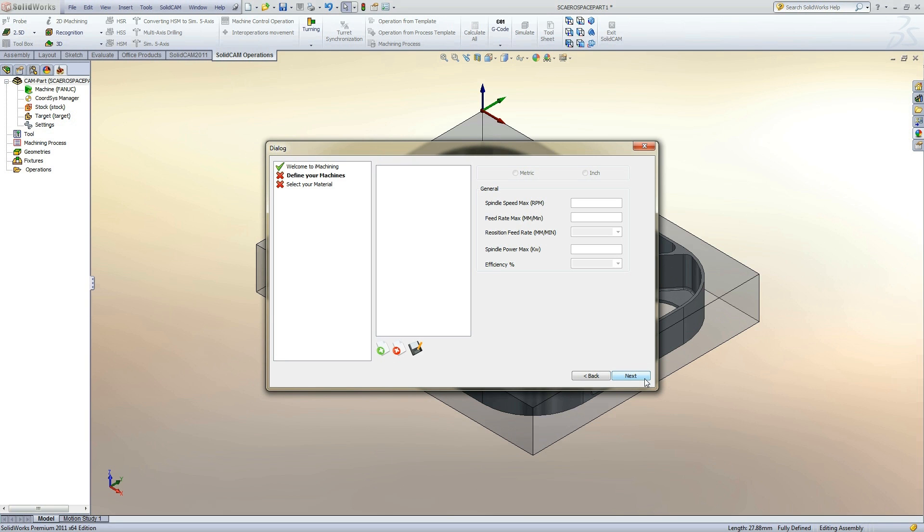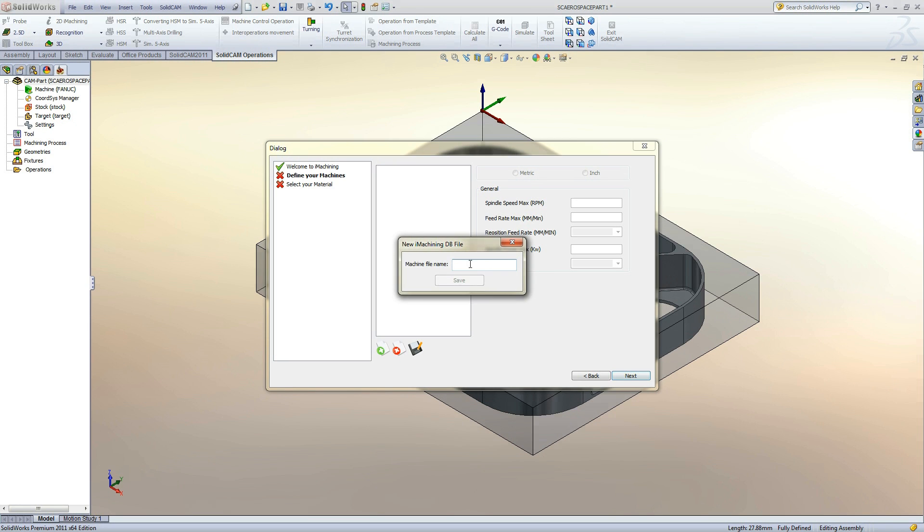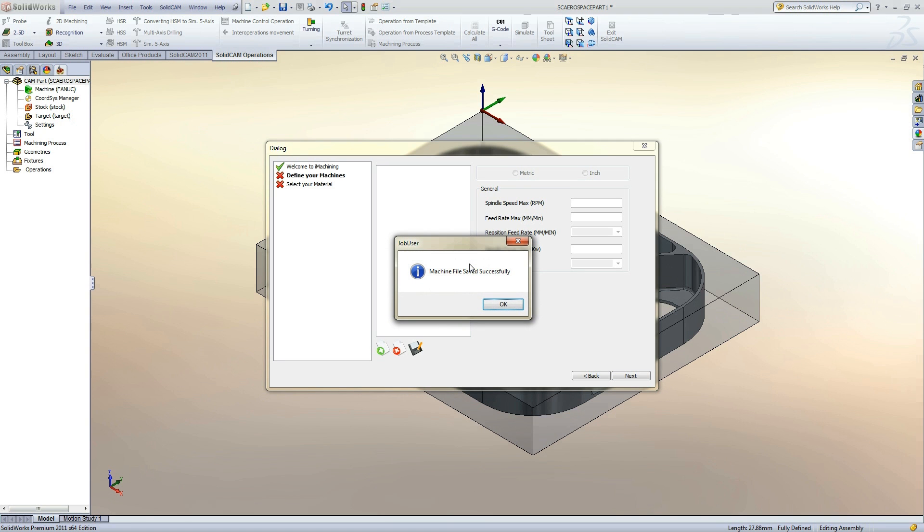We will now need to define a new machine database. By clicking the green plus icon, a dialog will prompt us to enter the name for the machine database. Clicking Save verifies the database has been created.